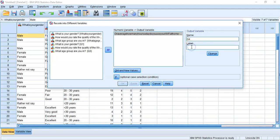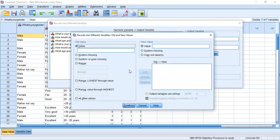We're creating a new measurement, so we need to give it a name. To be consistent with our other new measurements Q1, Q2, Q3, we'll call this one Q4. The label is the full description used when outputting a graph or table — the axes or heading. So I'll type in 'how many hours on average do you spend on Wi-Fi per day.' Press Change to update it.